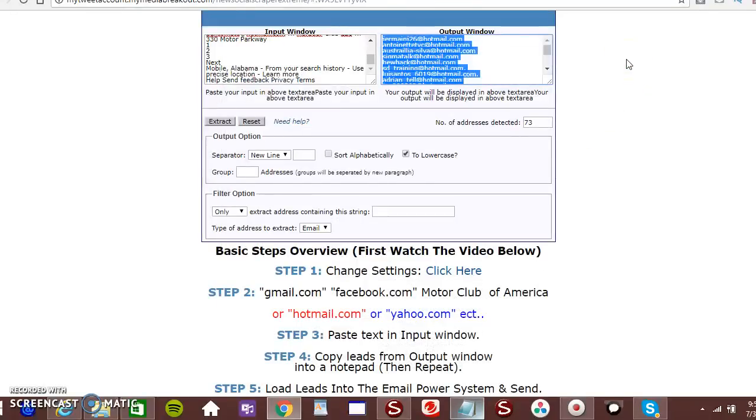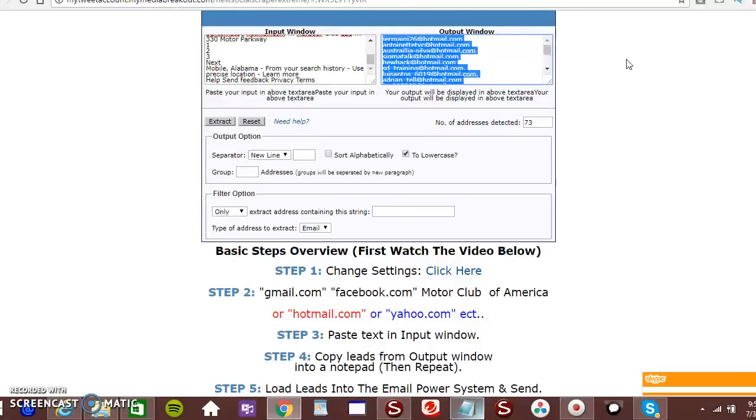So if you found this video on YouTube, Facebook, Twitter, LinkedIn or whatever, look in the description below the video. Click on LeadDraftNetwork.com. Create a free account.